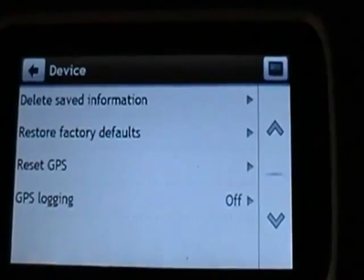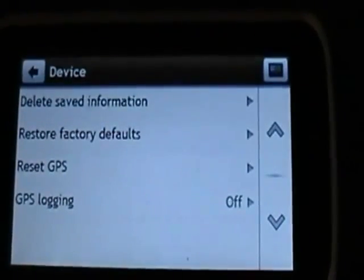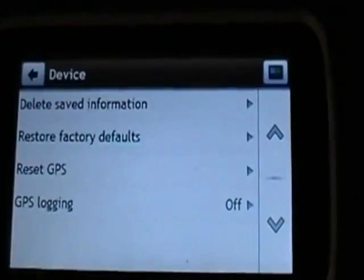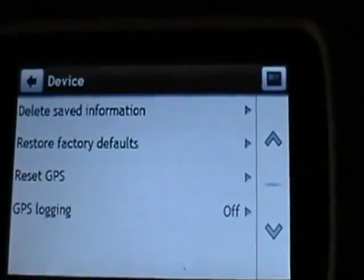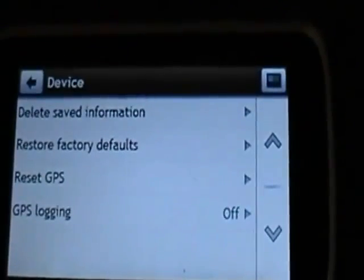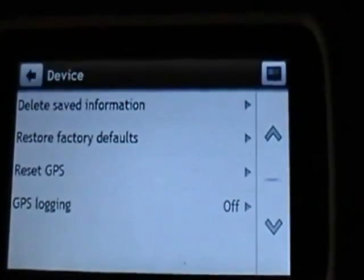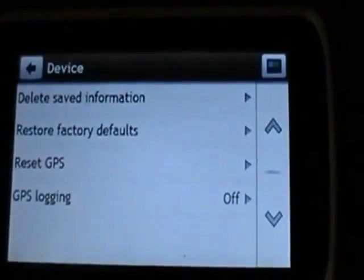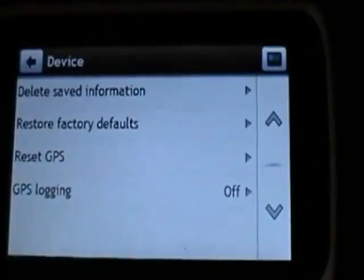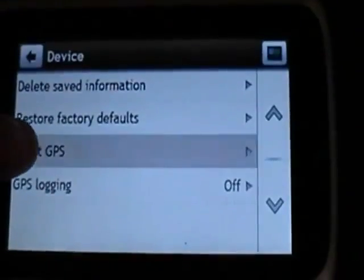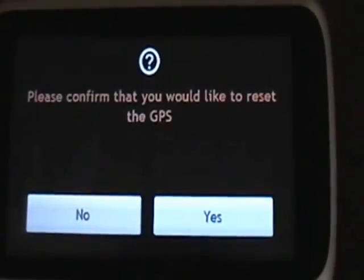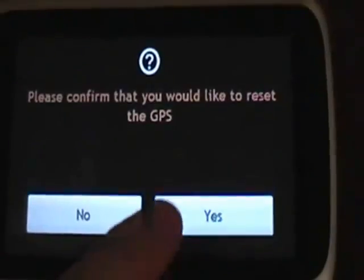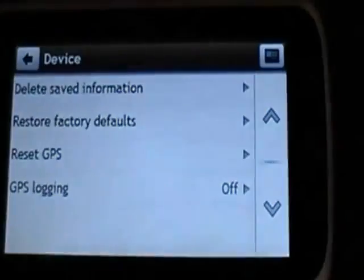Here you get all the options. Most of these will be to either remove information or reset the device in some way, shape or form. From here tap on reset GPS. You will now be asked if you'd like to confirm this, tap on yes.